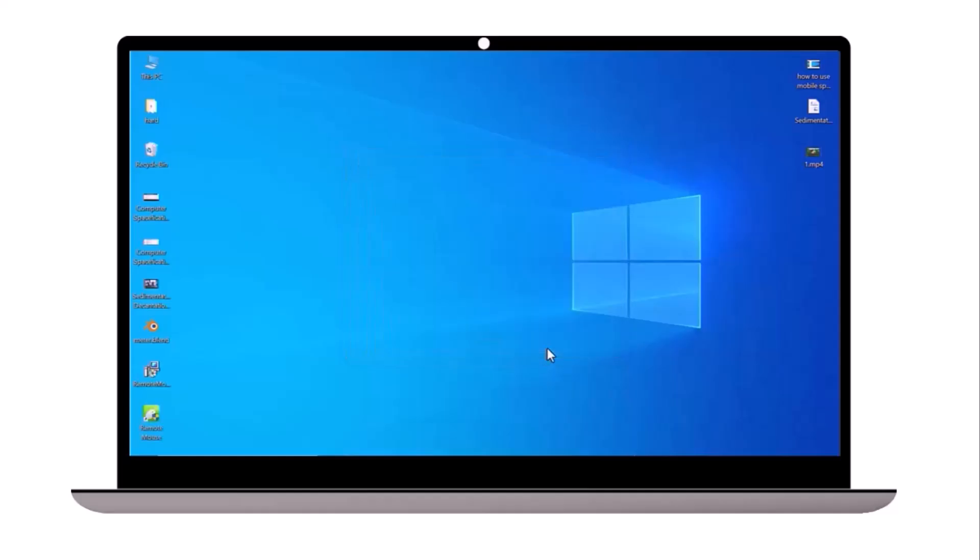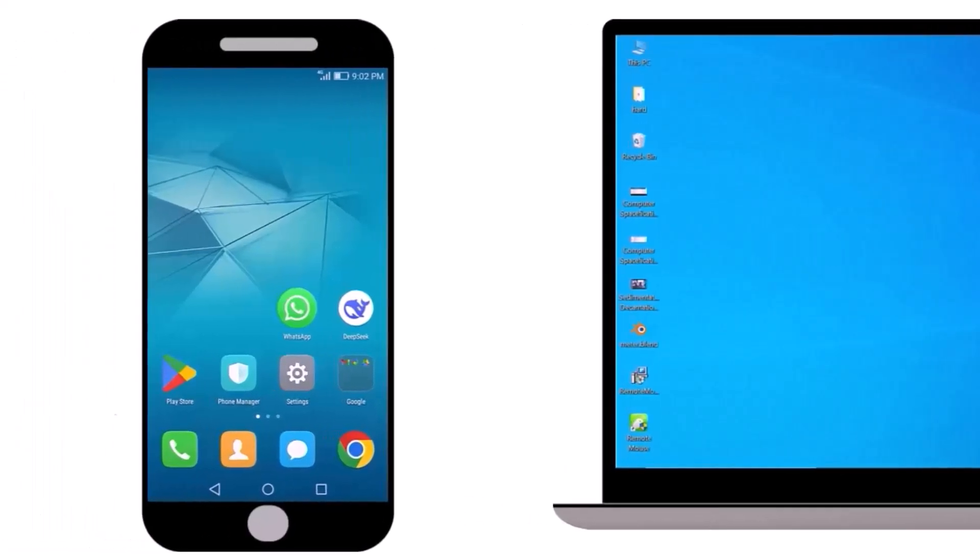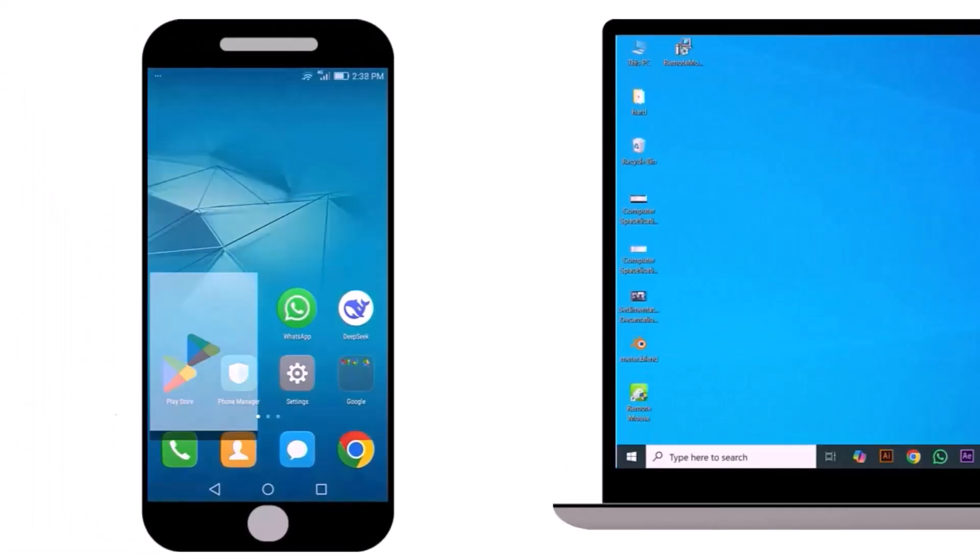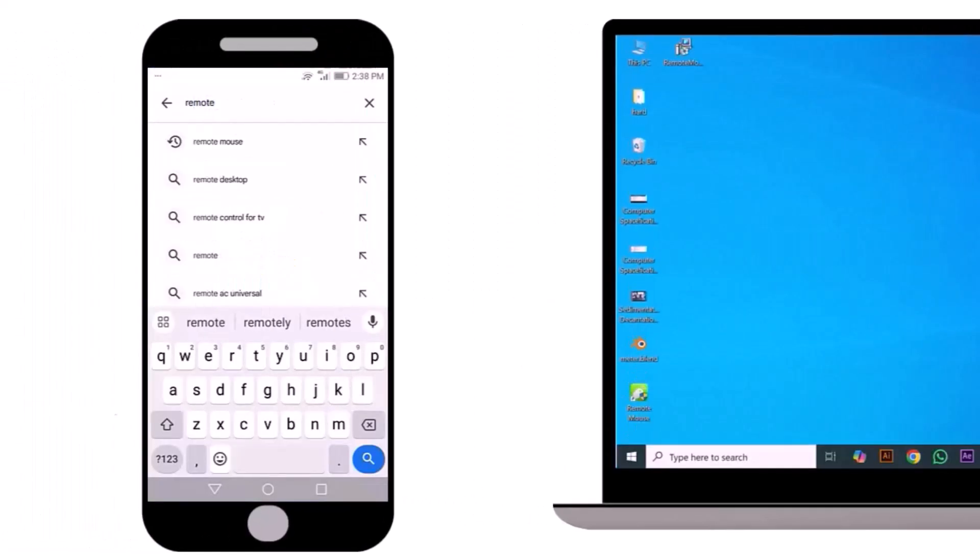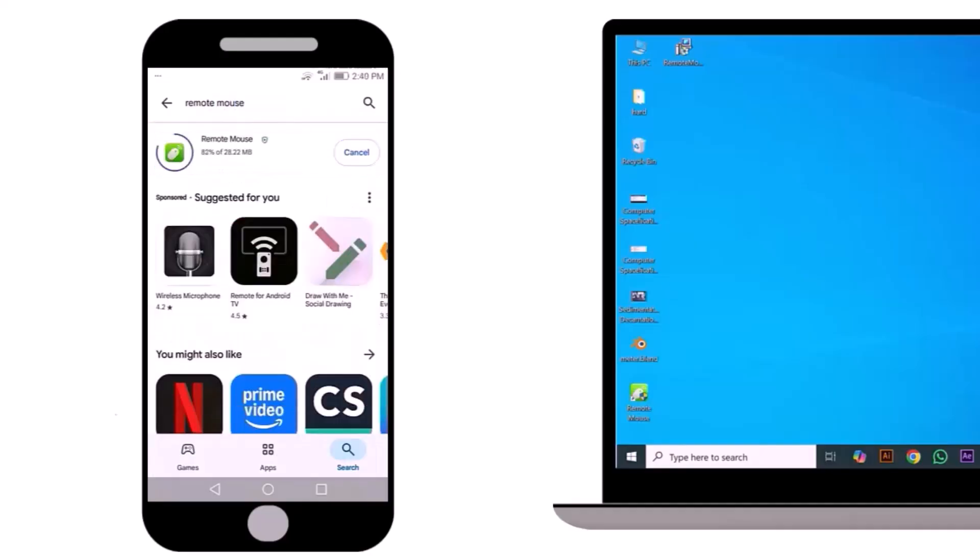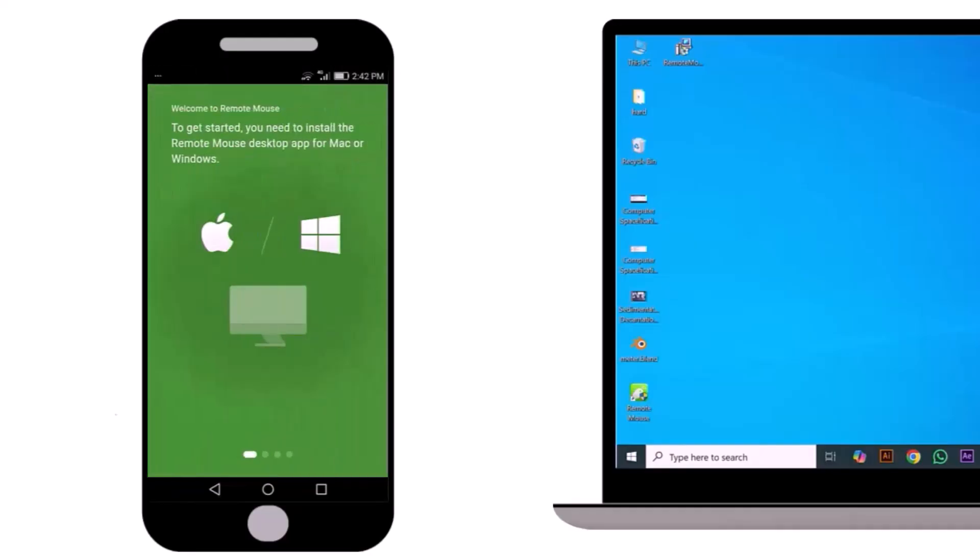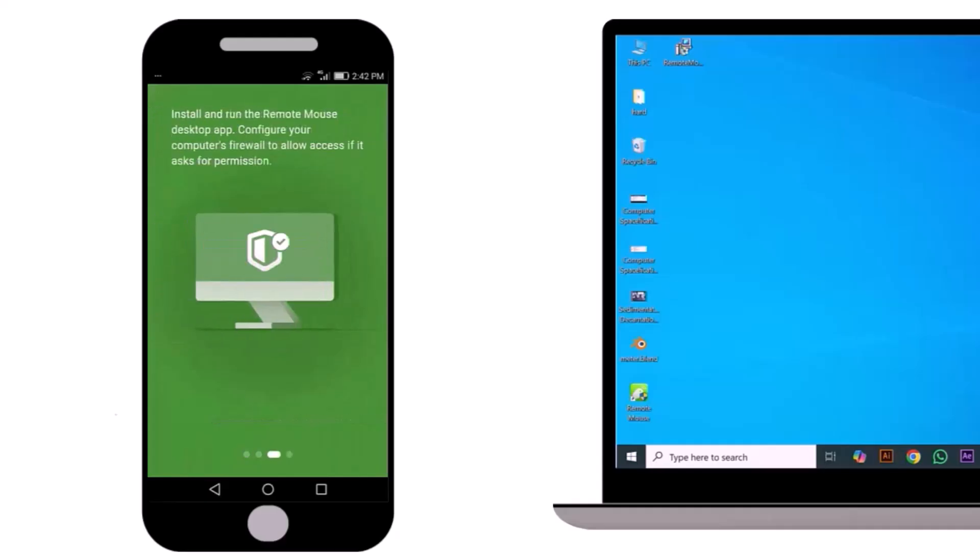Now, let's move to the phone. Go to the Play Store and type remote mouse in the search box. Find the app and install it. Open the app and read the instructions.